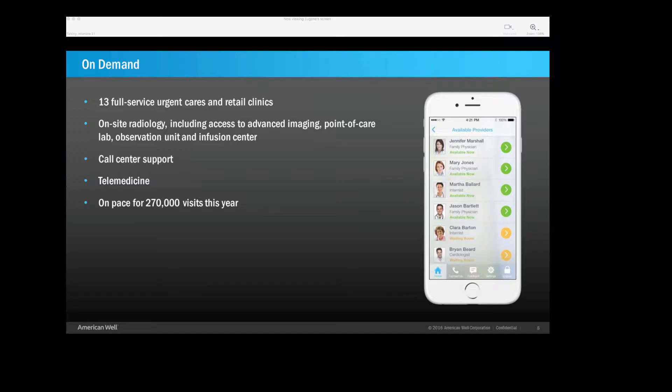So our on-demand department includes our urgent cares, telemedicine call center. We currently have about 13 urgent cares and retail clinics, and these are full-service urgent cares. We have access to radiology, but not just radiology, but advanced imaging, CT, ultrasound. We have point of care lab testing. We have an observation unit infusion center. We also provide support to our call center. When calls cannot be resolved through protocol, they are routed to our telemedicine providers to resolve. And about three years ago, we added telemedicine to our portfolio of services. We're very busy, so this year we're on pace to see about 270,000 visits.